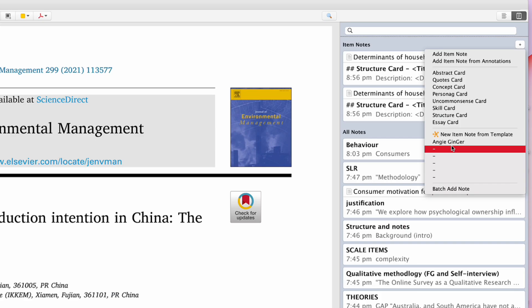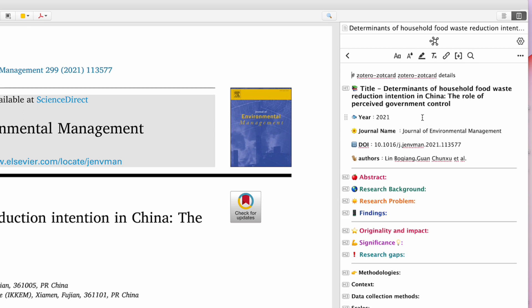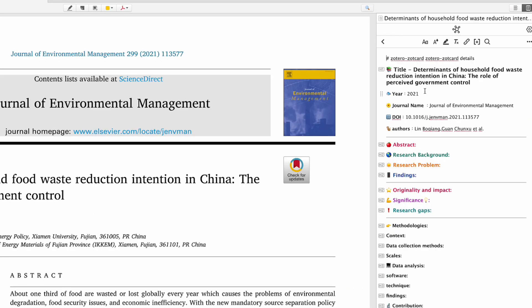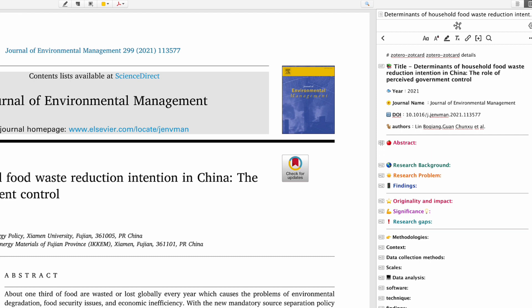Since I've already created my own template, I'll just click here. As you can see, the title has been automatically generated: 'Determinants of Household Food Waste Reduction Intention in China: The Role of Perceived Government Control.' The year is also automatically generated — 2021 — along with the journal name, DOI, and authors, as well as the abstract.